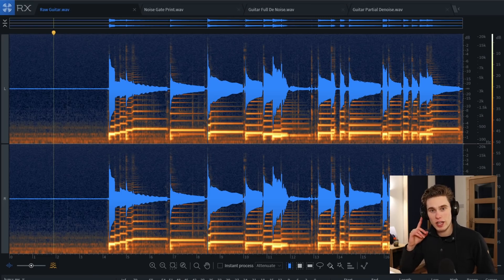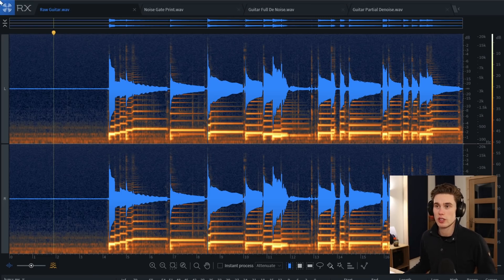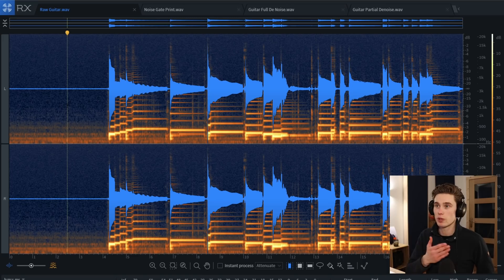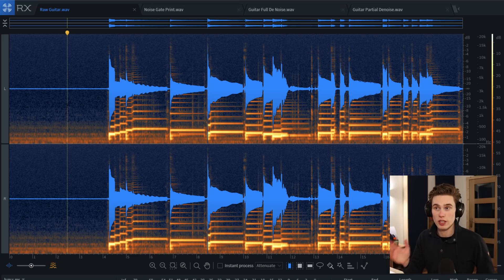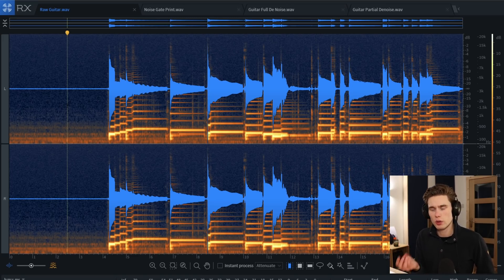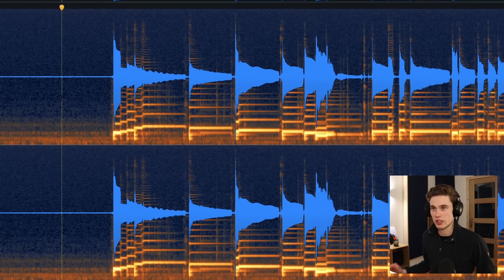I would strongly recommend using headphones or studio monitors to listen to this video. Sometimes you just end up with a piece of audio with way too much noise in it, such as this guitar recording. The recording itself is good — there's just too much noise. Let's take a listen.